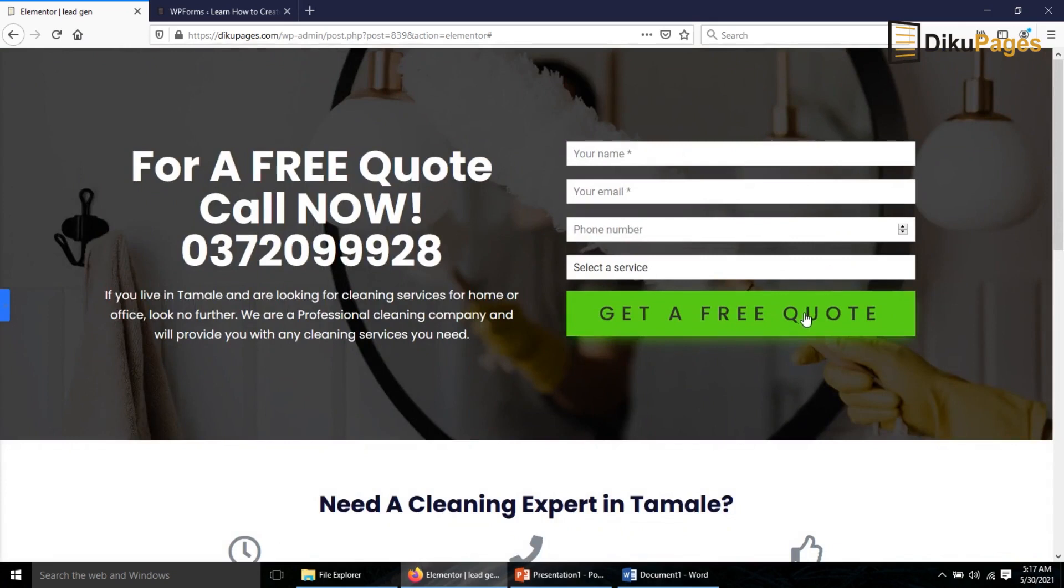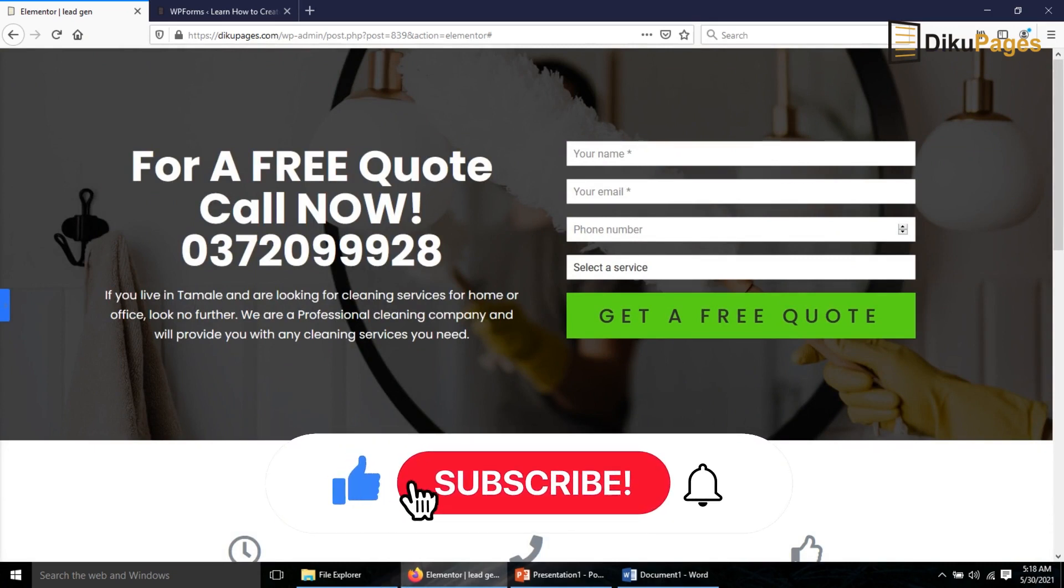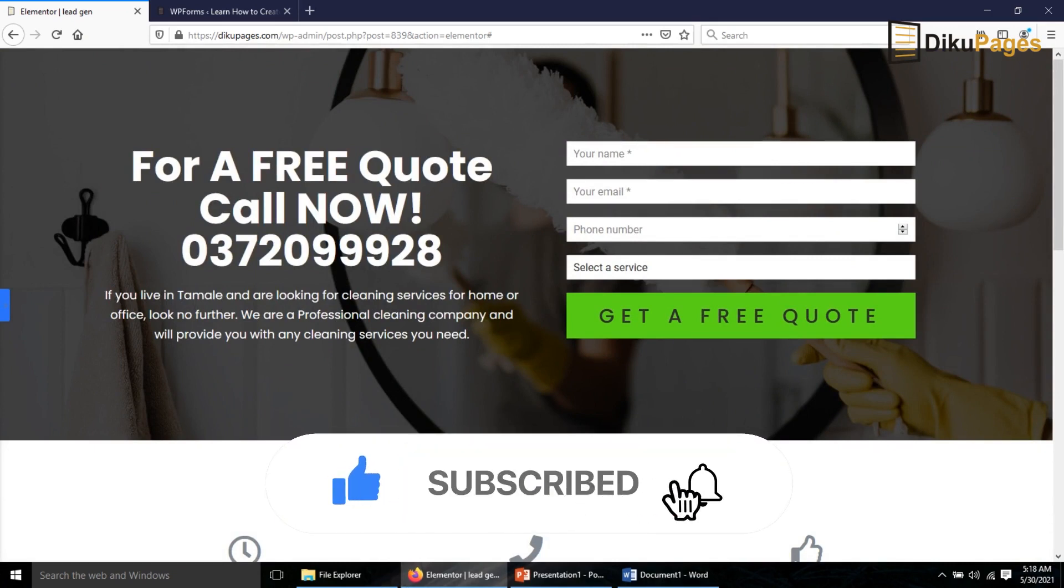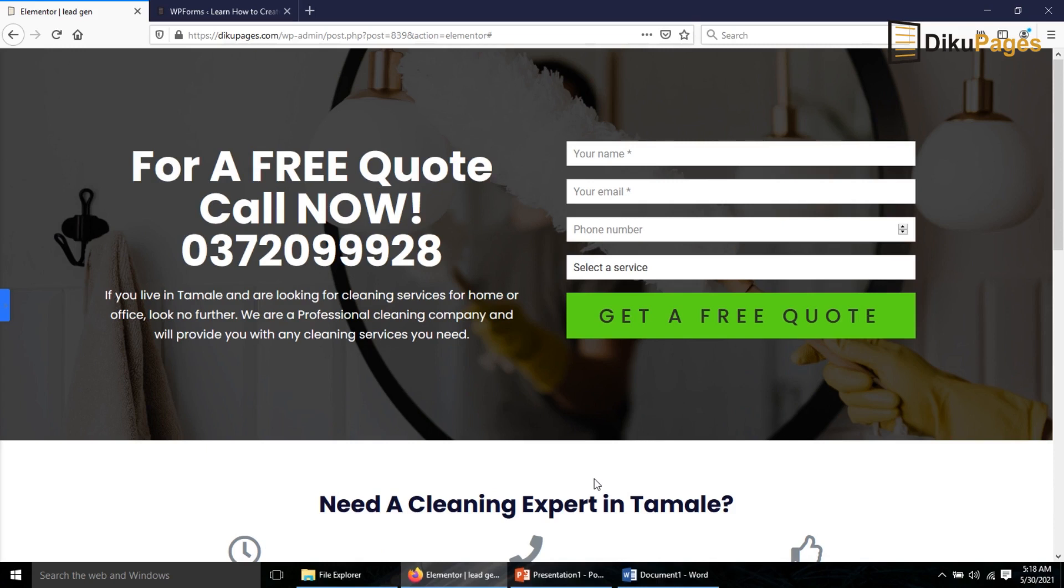I hope you found value. If you did, kindly hit the like button, subscribe and also enable the notification bell so that each time I upload a new video on this channel you'll be the first to know. Keep watching and we will talk soon.